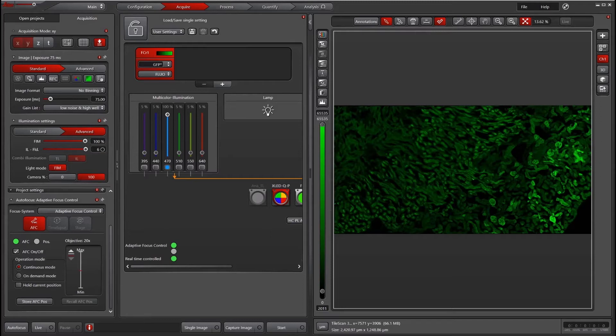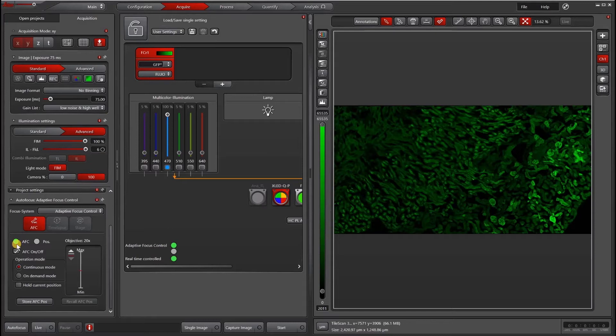These are great samples to use with AFC. You may experience less stable performance when trying to use AFC with an oil immersion lens and a fixed sample because there's less difference in refractive index.